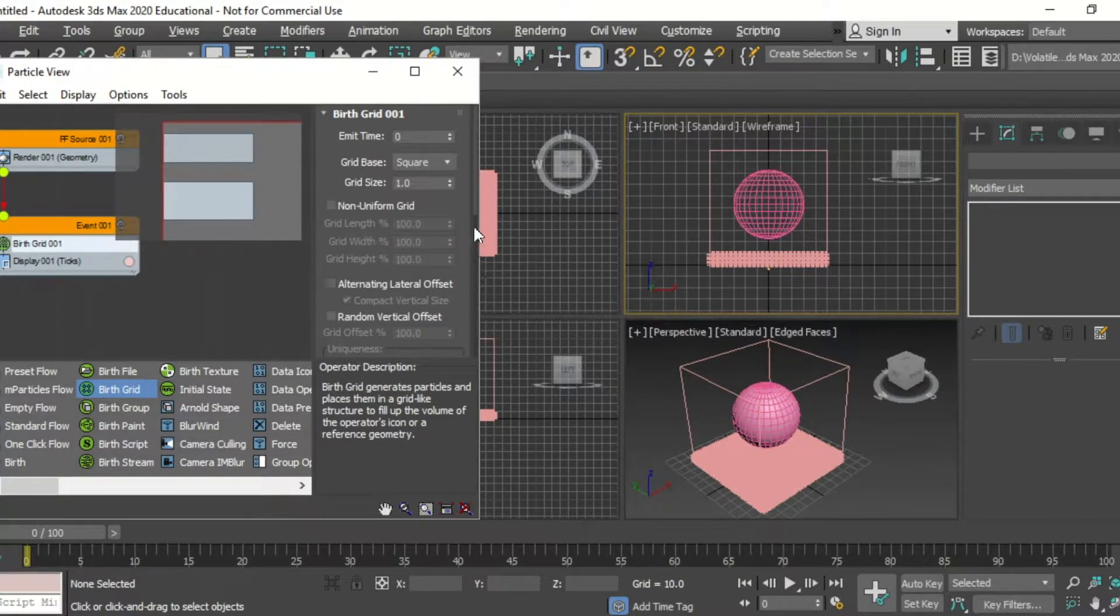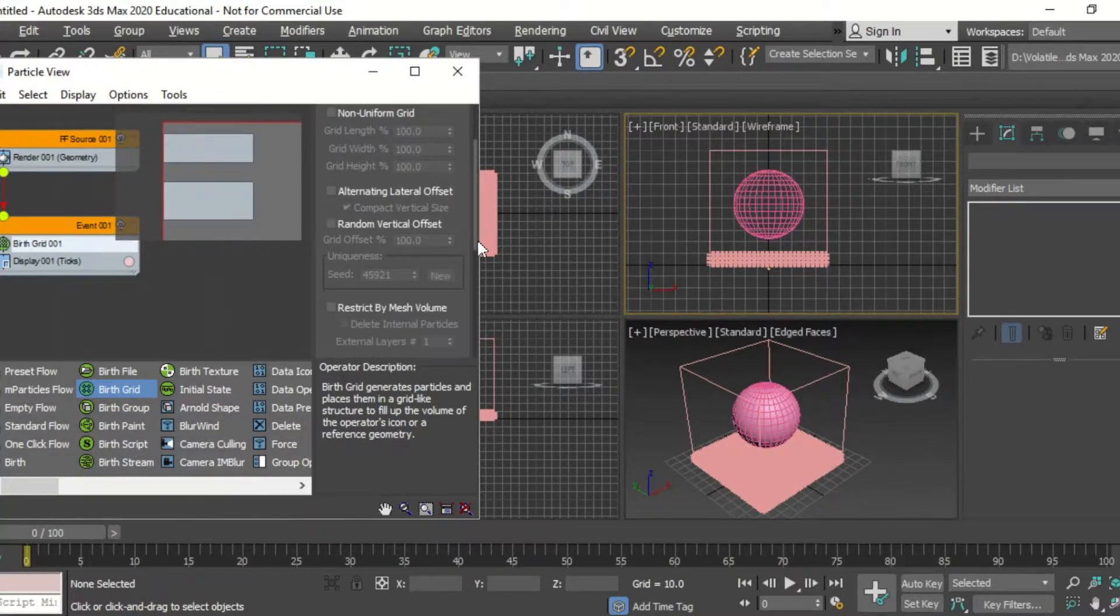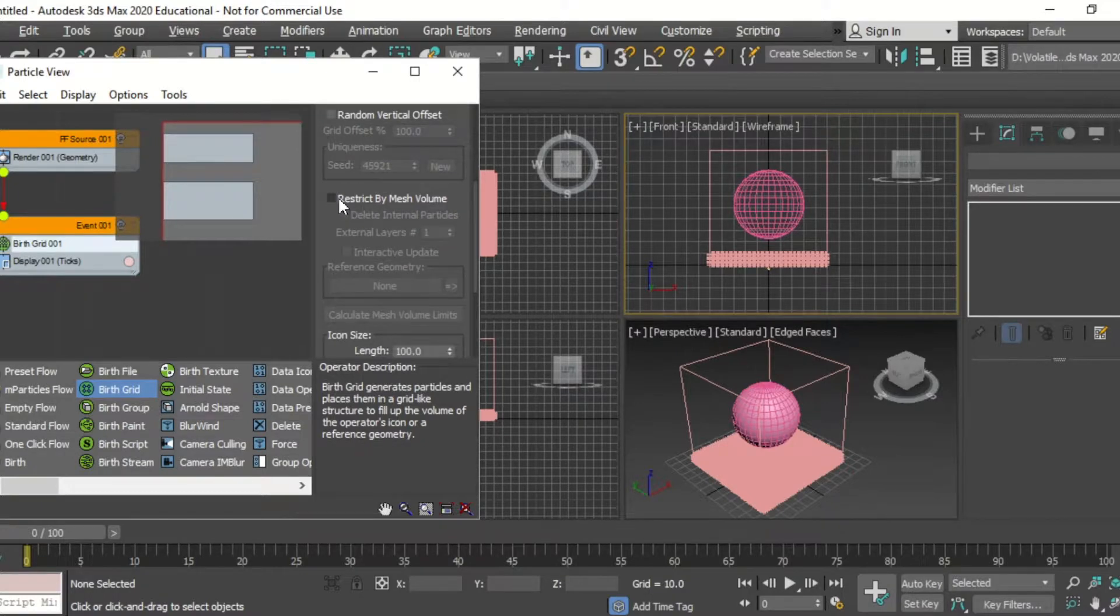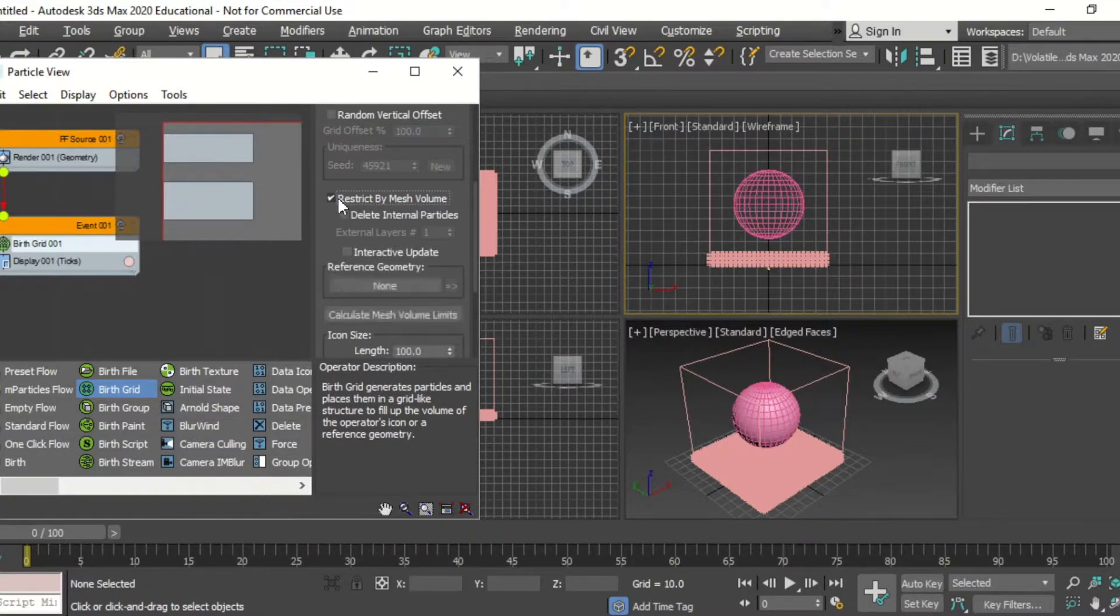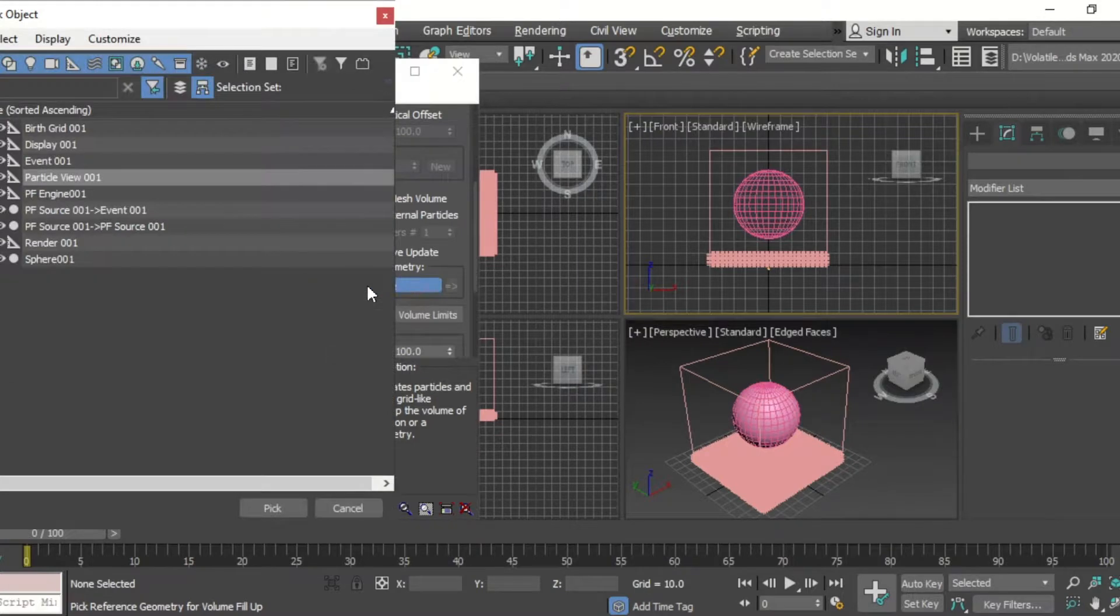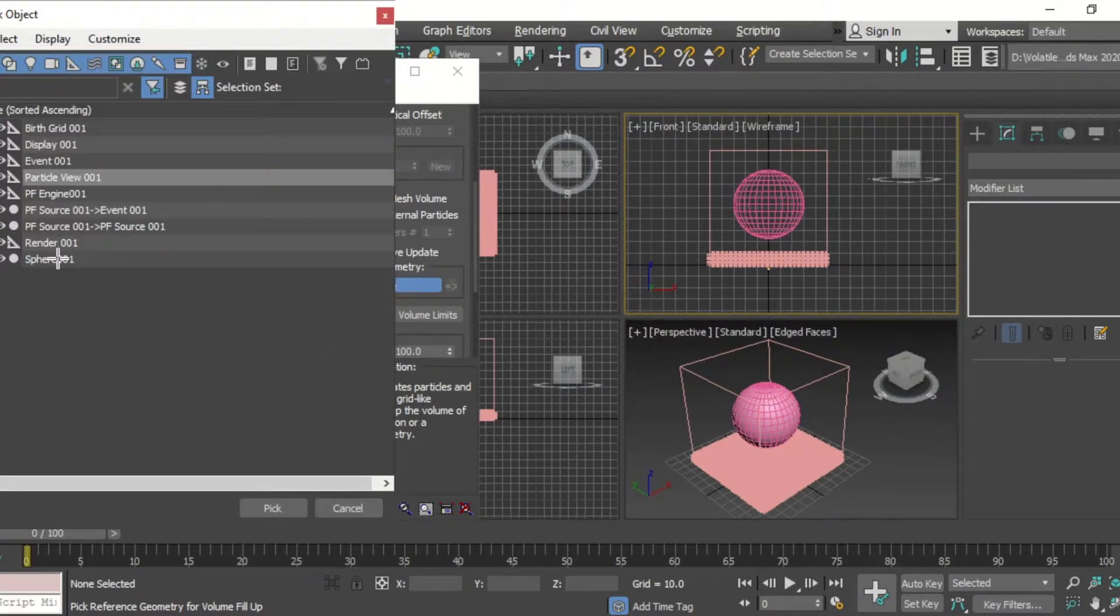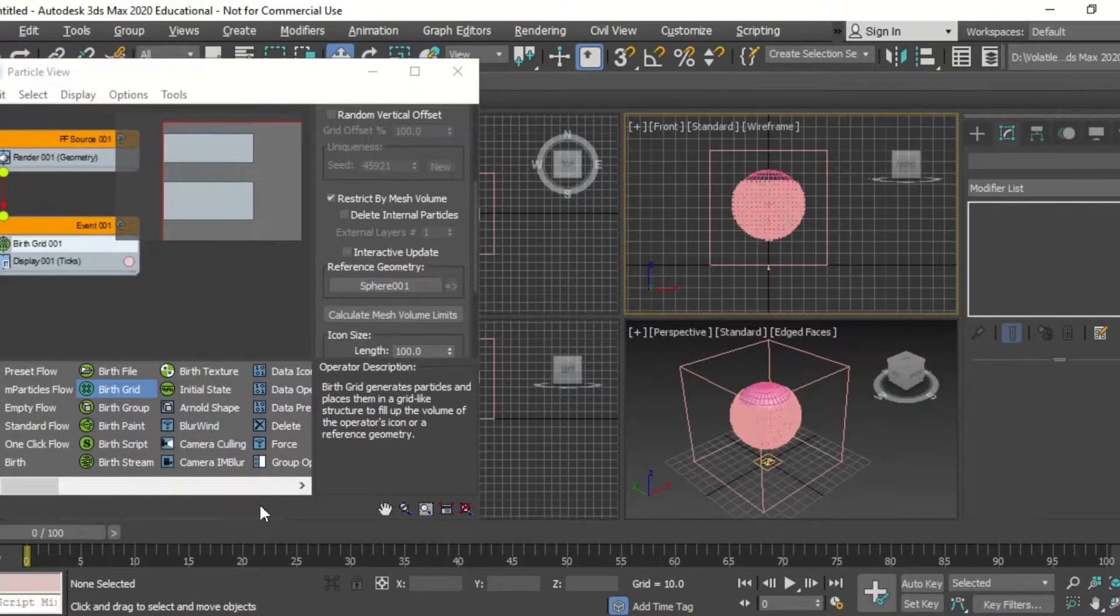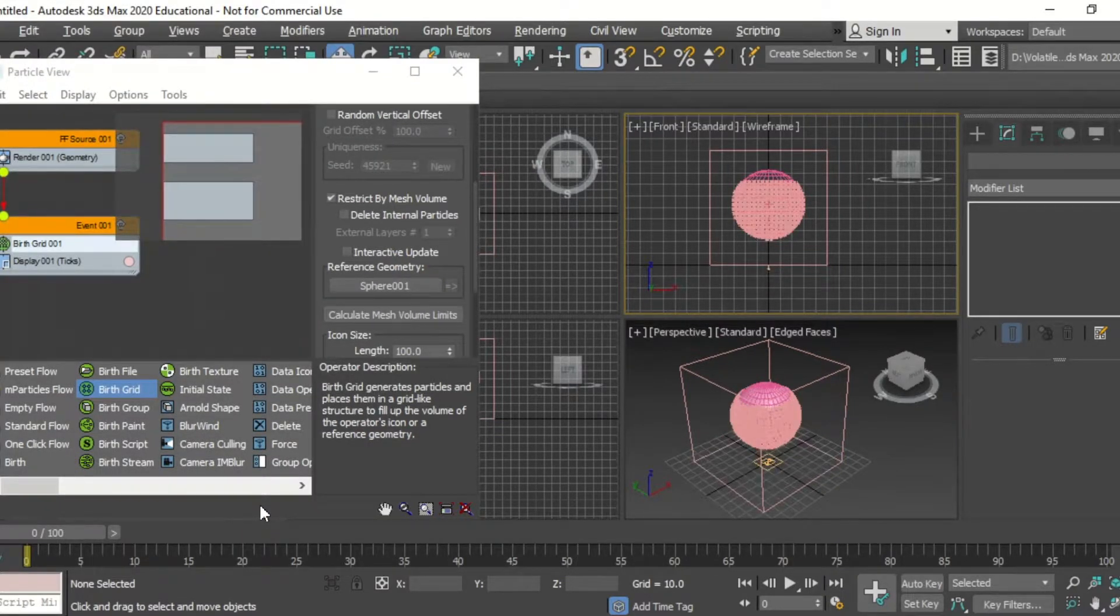On birth grid, we're going to scroll down, select restrict by mesh volume, and then pick the sphere, and then the particles will be attracted to the sphere.